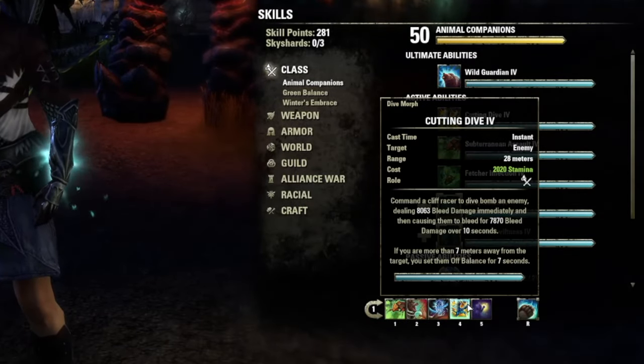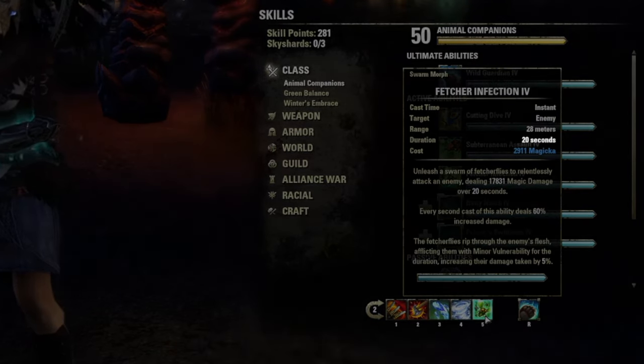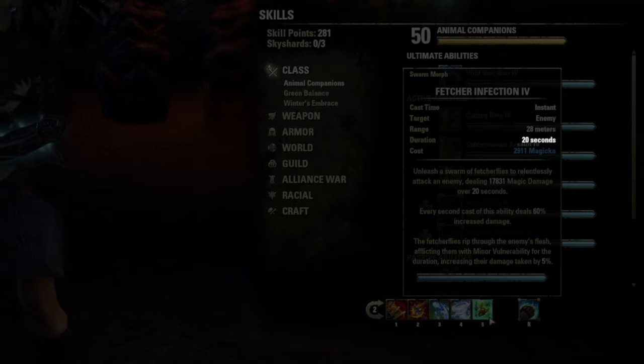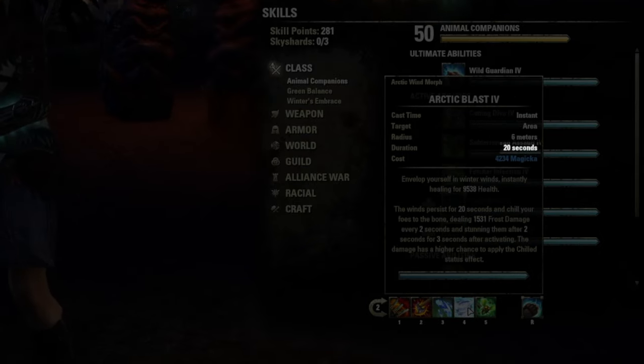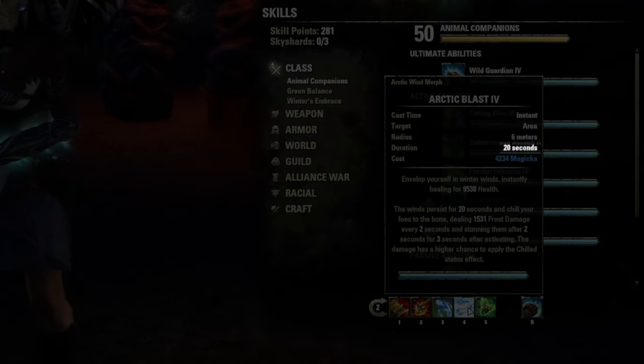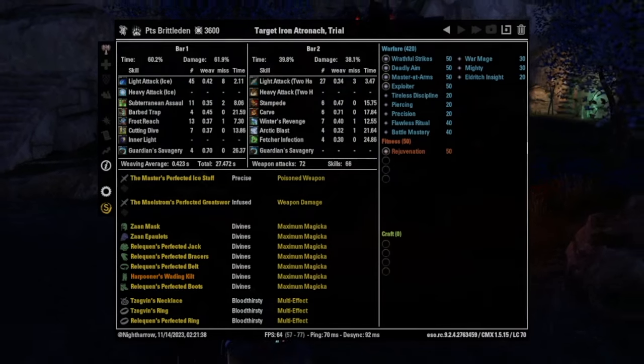Now, if we take a look at those skills, we see that Fetcher actually has a 20 second duration and that Arctic blast also has a 20 second duration.